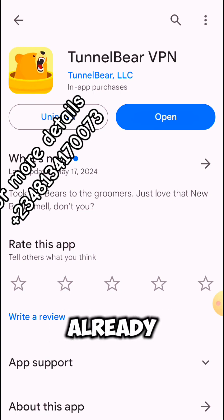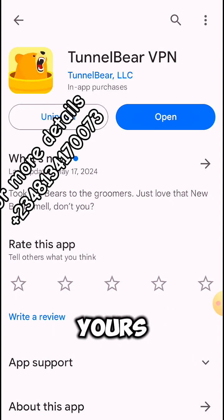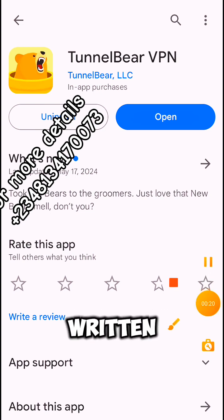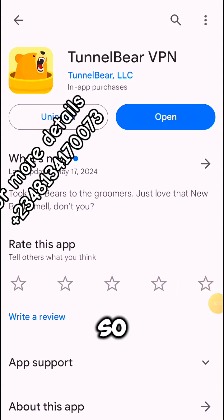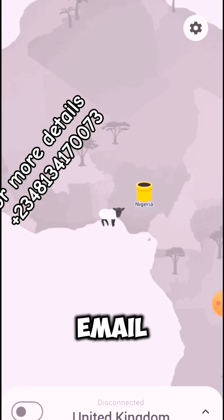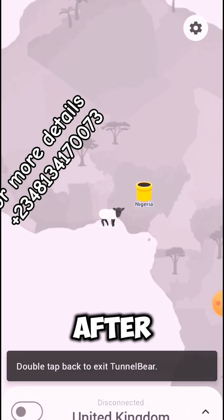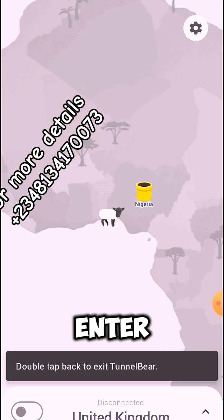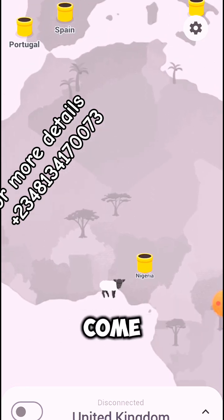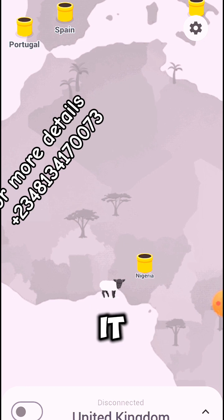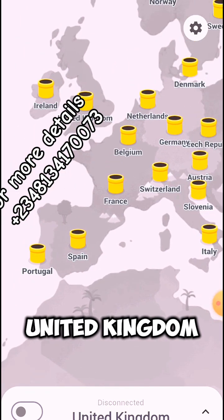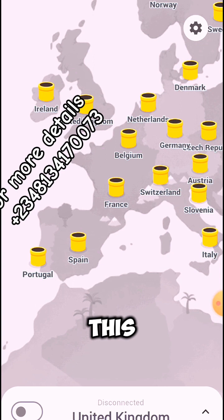Mine is written 'Open' because I've already installed it, but yours may be written 'Install'. So when you install it, you open it with your email and password. After you've entered your email and password, you need to come and verify your email.